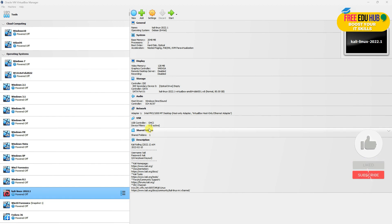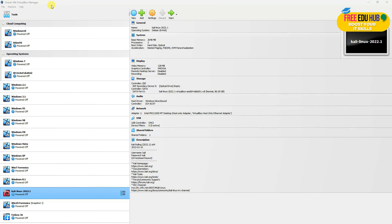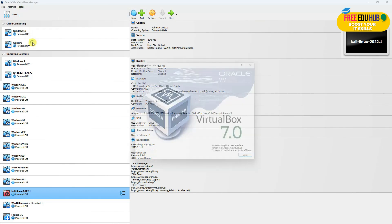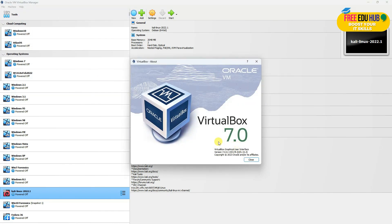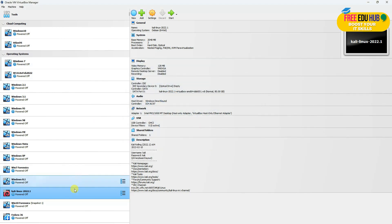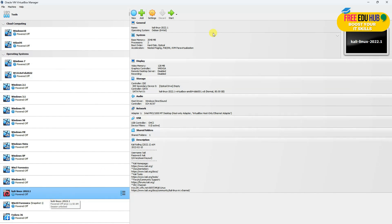Hi and welcome back to FreeDU Hub. Today we'll learn how to install Kali Linux on VirtualBox. We are using the latest version of VirtualBox, which is 7.0.6, and we'll be installing Kali Linux 2022.4.